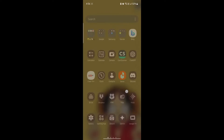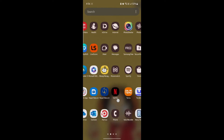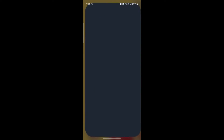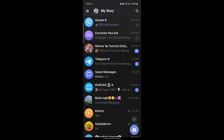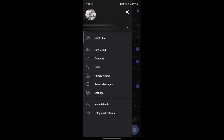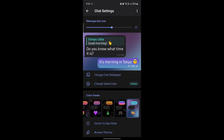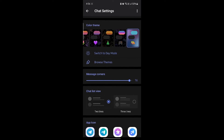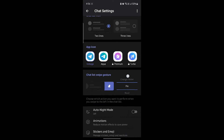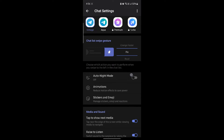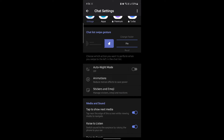Without wasting any time, let's go ahead and open Telegram. After you open Telegram, click on the menu on the top left hand side and go to settings. Click on chat settings, scroll a bit down and you can see stickers and emoji.